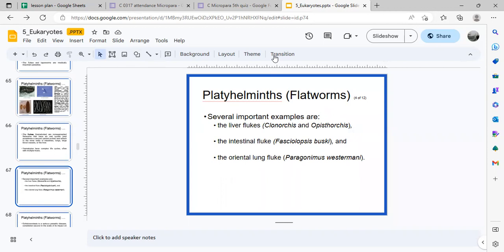Examples of flukes include the liver flukes Clonorchis and Opisthorchis, the intestinal fluke Fasciolopsis buski, and the oriental lung fluke Paragonimus westermani.